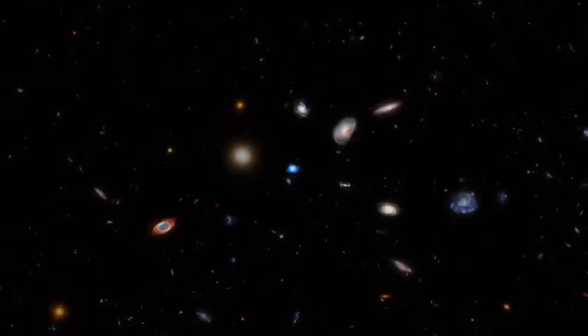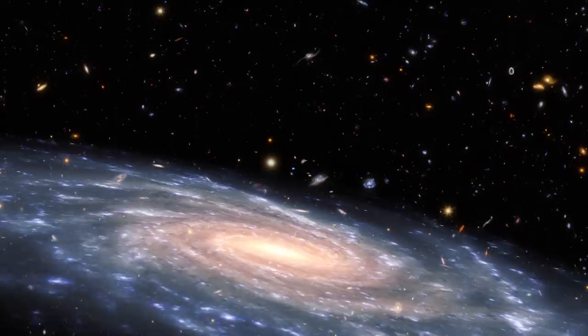Over billions of years, the universe transformed, becoming the complex place it is today. Scientists have never found helium hydride in space, until now in a planetary nebula.